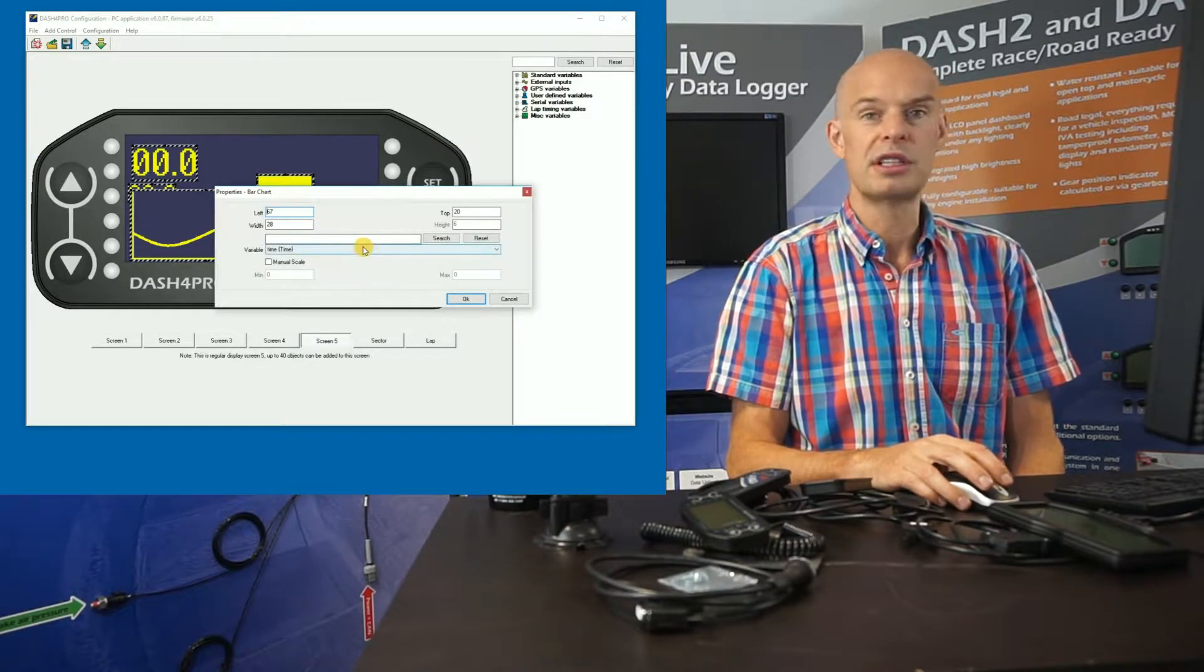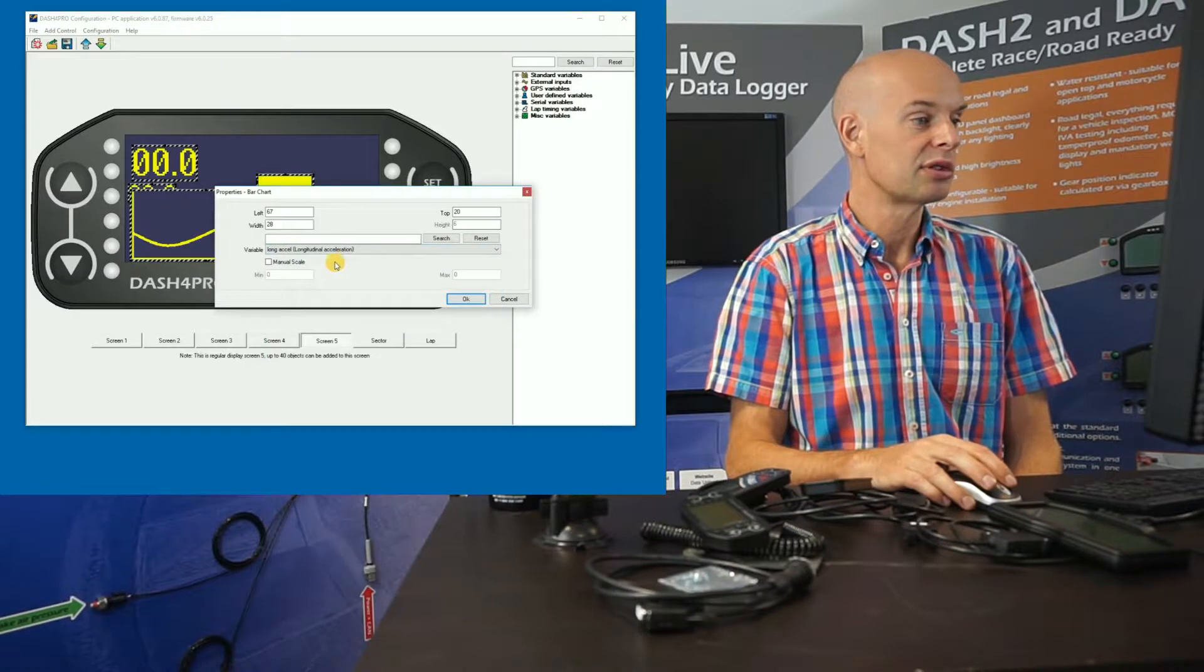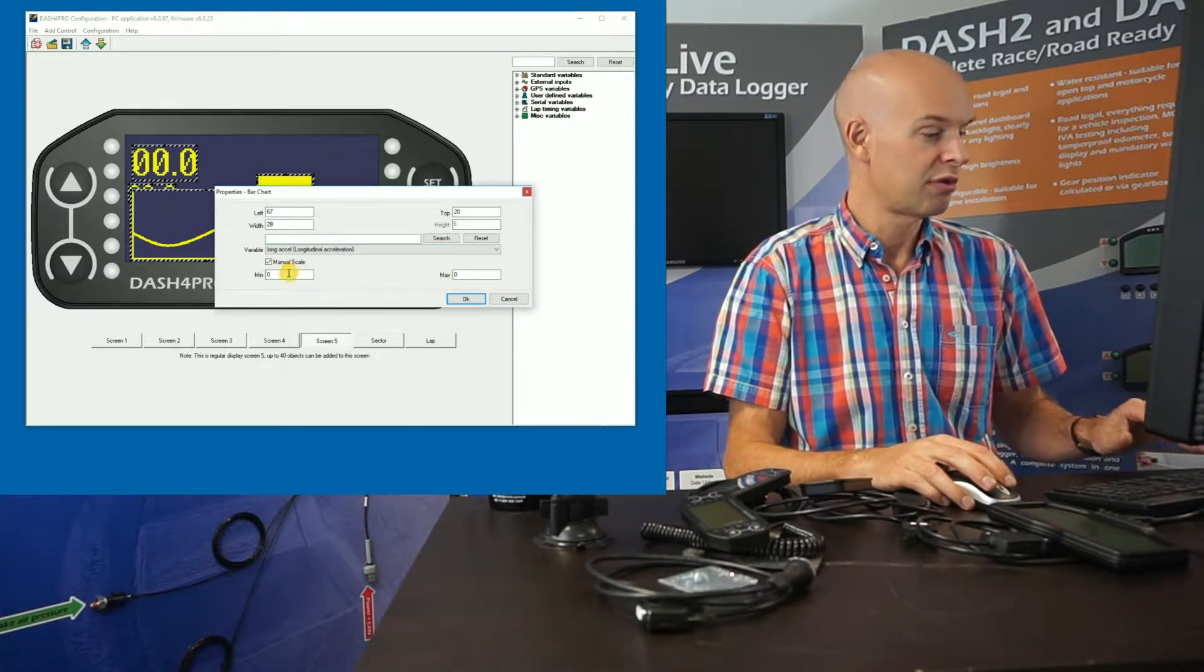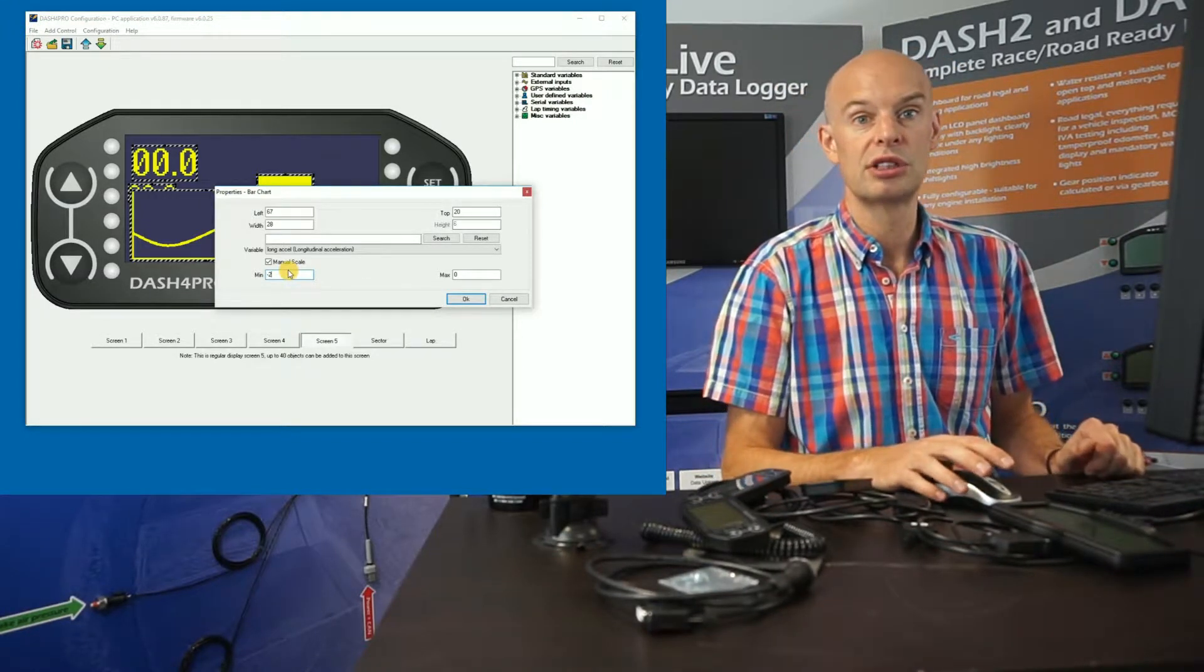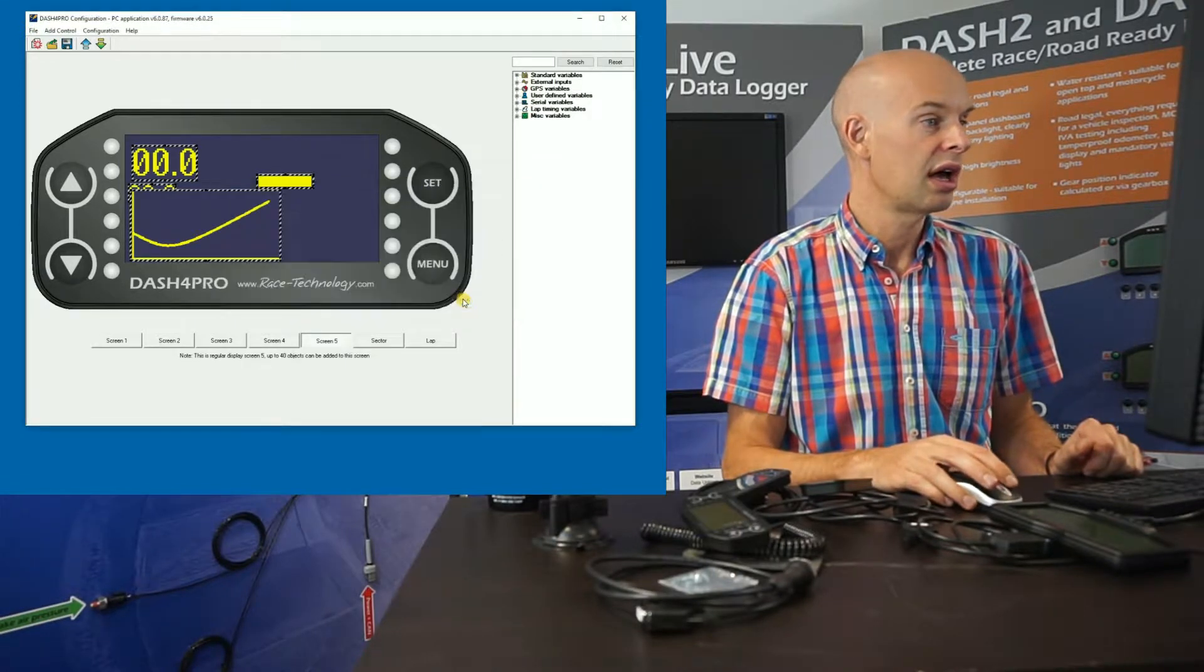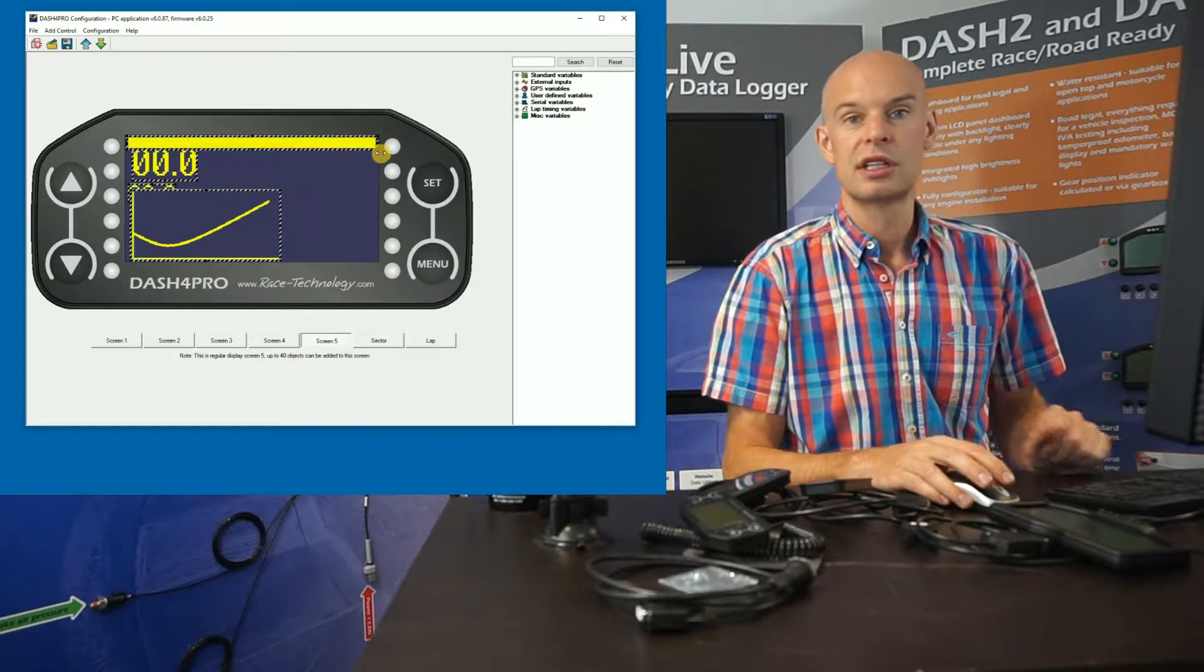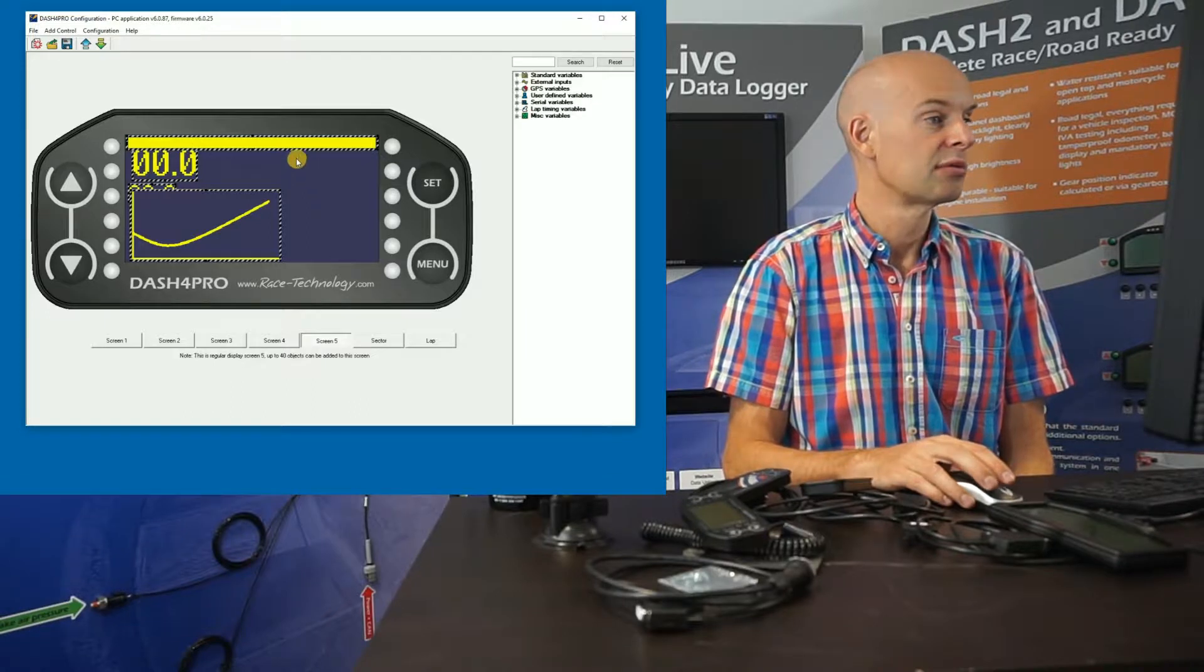Next one is the bar chart. So a very typical application would be using a bar chart to look at acceleration levels. So we could have a manual scale, just for an example. So if we put minus 2, so that's like a typical maximum braking g-force on a race car, up to zero. OK. And we might, maybe we want to pop that all the way across the top. So that will now show the braking g-forces in real time as a bar chart.